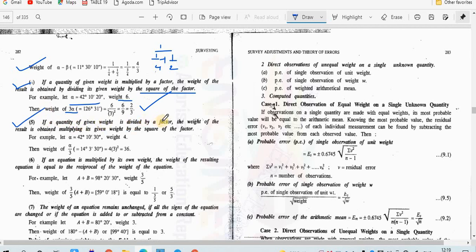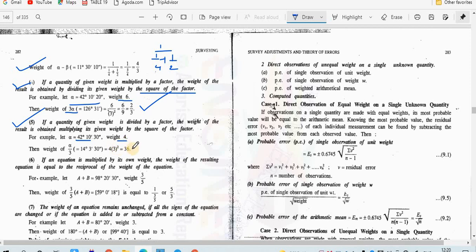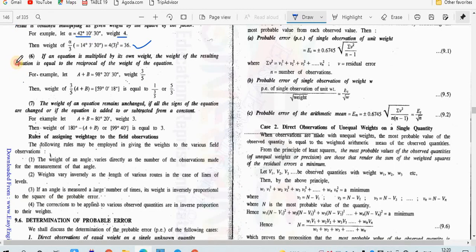The fifth law: if a quantity of a given weight is divided by a factor, the weight of the result is obtained by multiplying its given weight by the square of the factor. For example, alpha has weight 4 and is divided by factor 3, giving 14 degrees 3 minutes 30 seconds. The resulting weight = 4 × (3²) = 4 × 9 = 36.